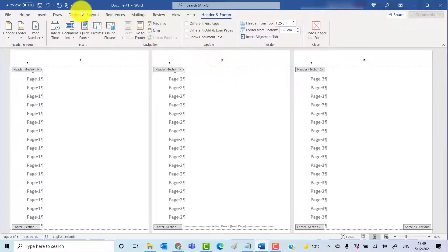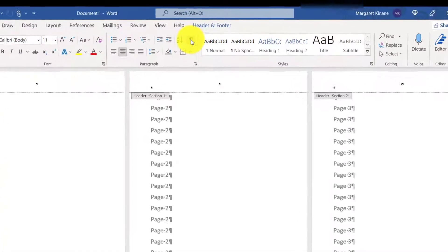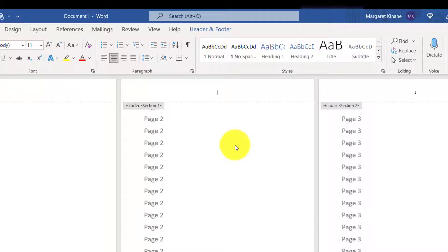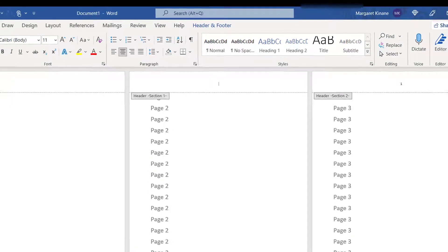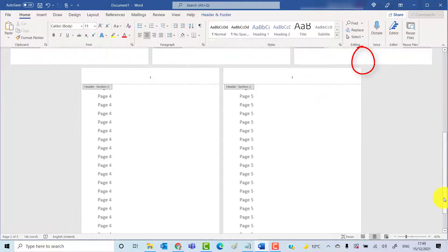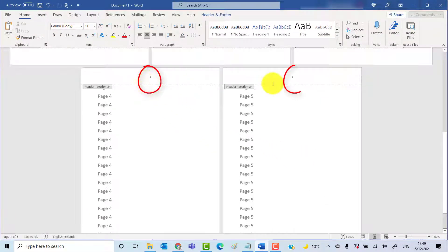And now you can see the header on page 1 and 2 no longer have the numbers. So it starts off at 1 on page 3, and then 2 on page 4, and 3 on page 5.